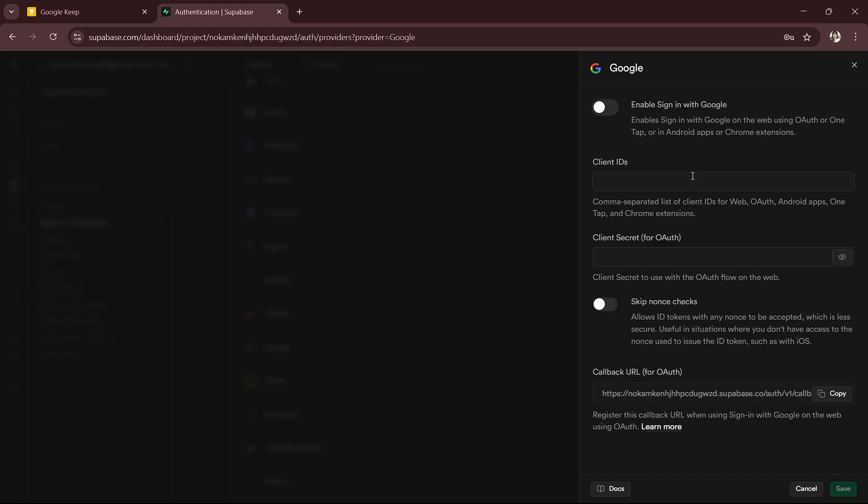You can get these from your Google Cloud Console. Once you enter all of this, you will have to save all the changes.